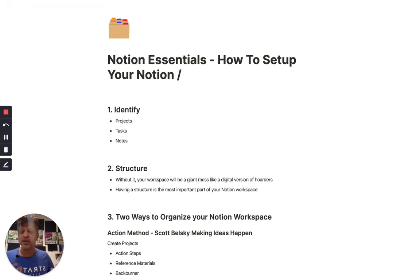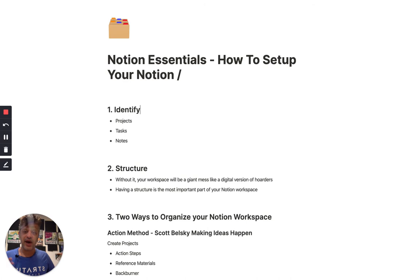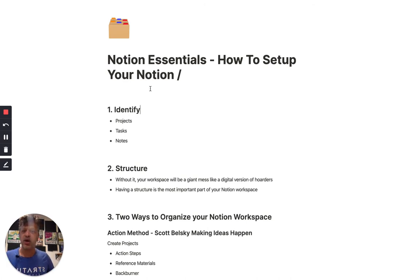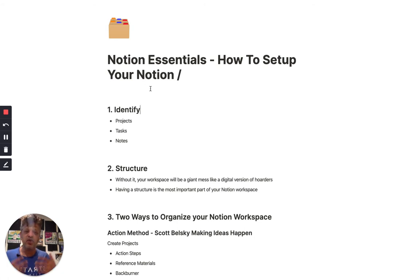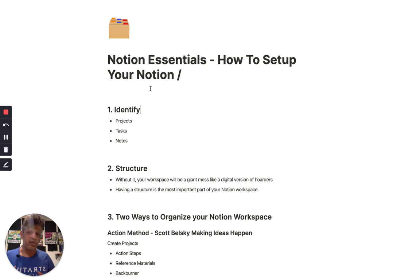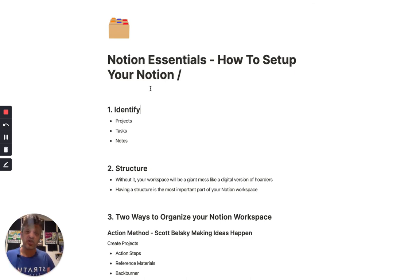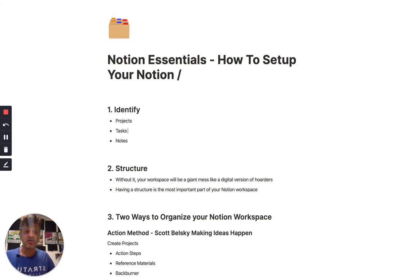So the first thing you really have to do to make this work is to identify what actually is important, what you want to remember, what you want to organize, what you want to take action on. And the way that I think about this is in basically three categories. There are projects, which are the things that you're working on on a regular basis. There are tasks, which have a timeline in which they need to be completed, as well as notes.